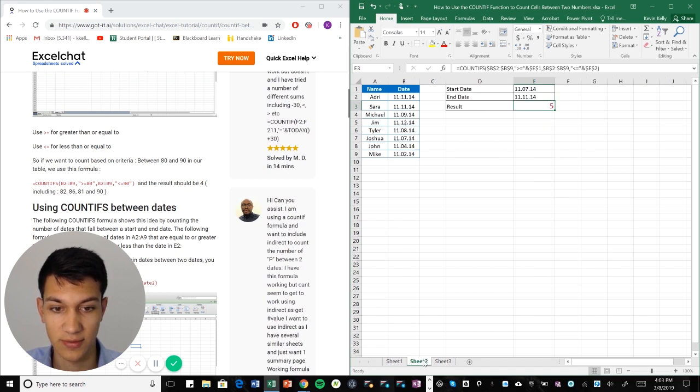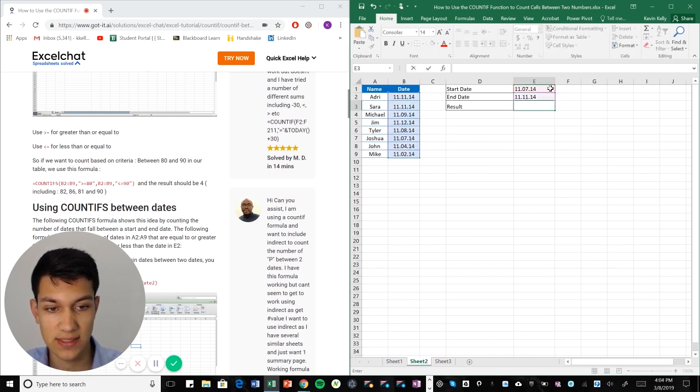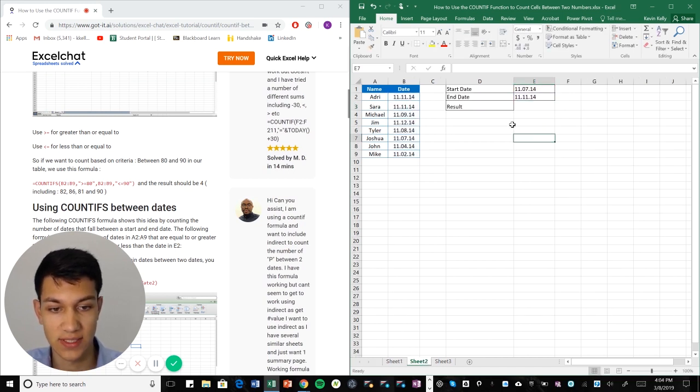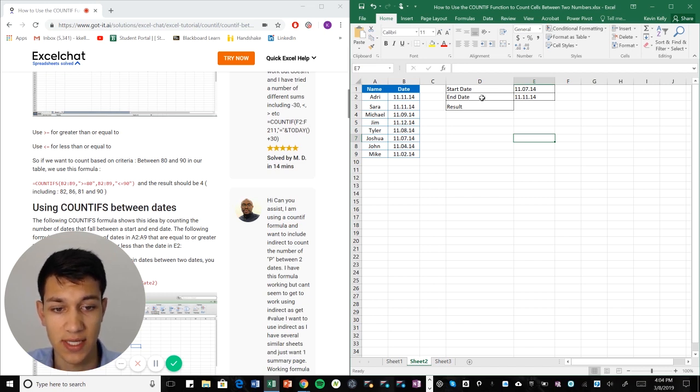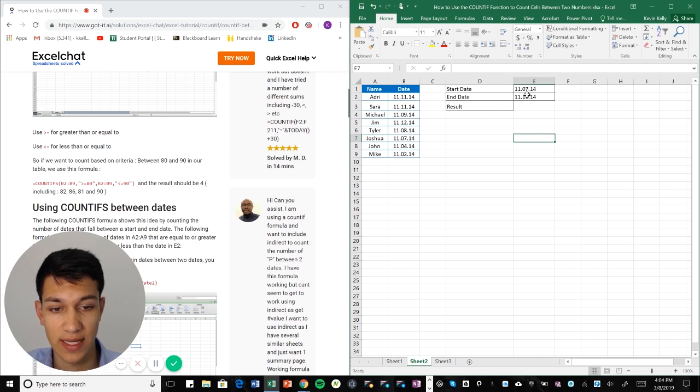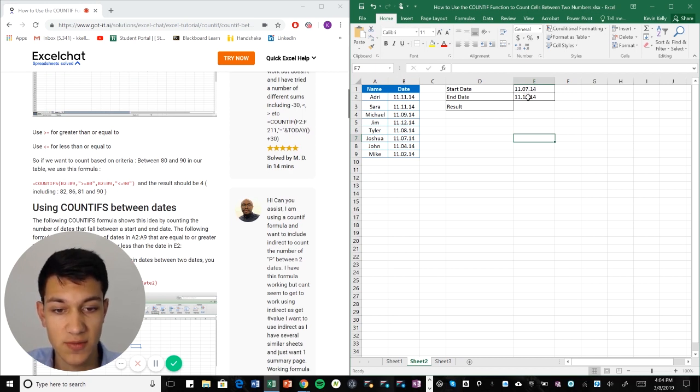Our next example is with dates. So in this case with the dates it's the same concept except we're going to reference these cells. When you're referencing the start and end date, instead of inputting the criteria manually, you're going to want to anchor it.